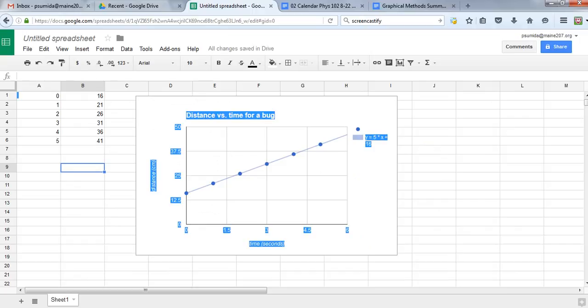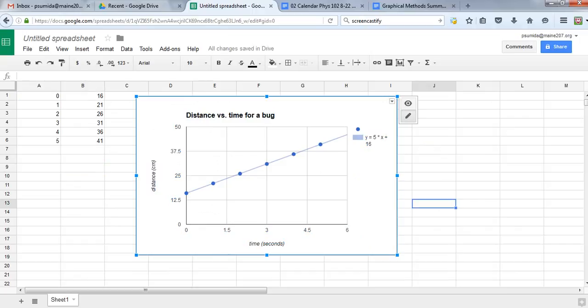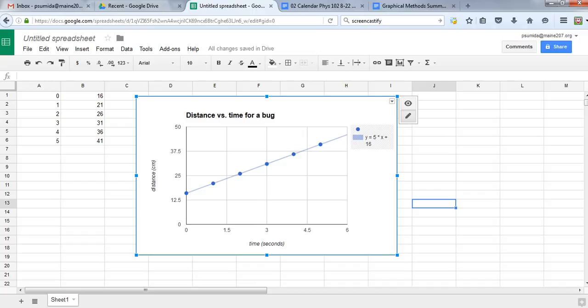There's your graph. Now you can take this and replace the y and x variables with the variables for distance and time. Get the correct units for 5—remember that'll be the slope, so it'll be whatever the distance is over the time, so centimeters per second. The y-intercept will be whatever units are on the y-axis.